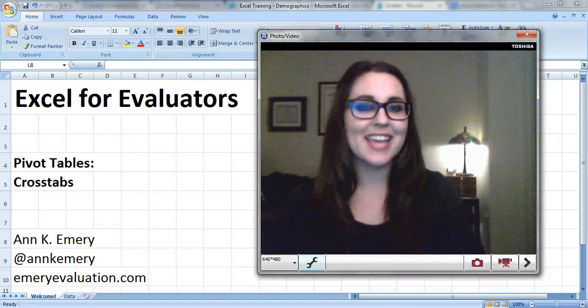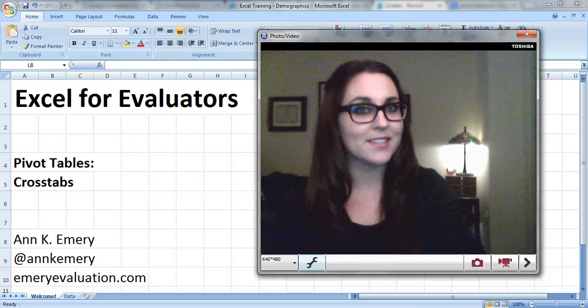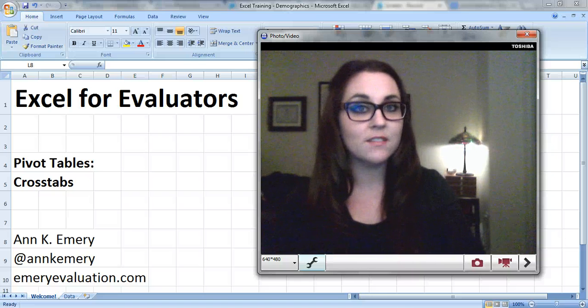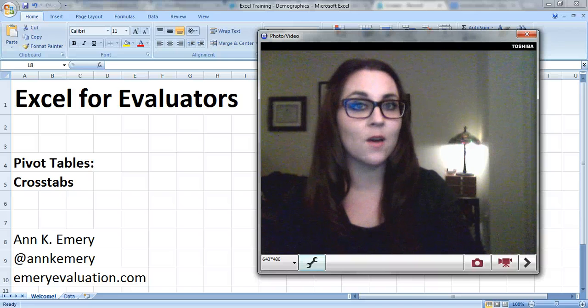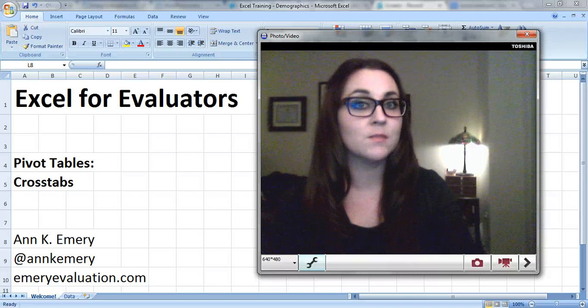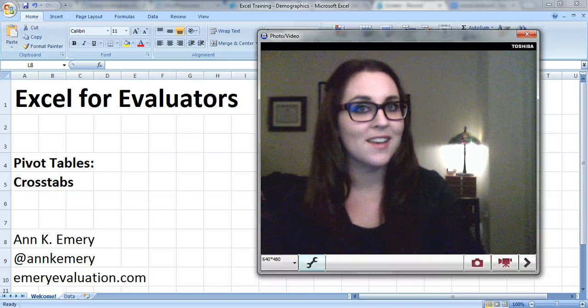Hi everybody, this is Anne Emery with Excel for Evaluators. This is my third video about pivot tables and in this video I'll show you how to use pivot tables to create crosstabs.